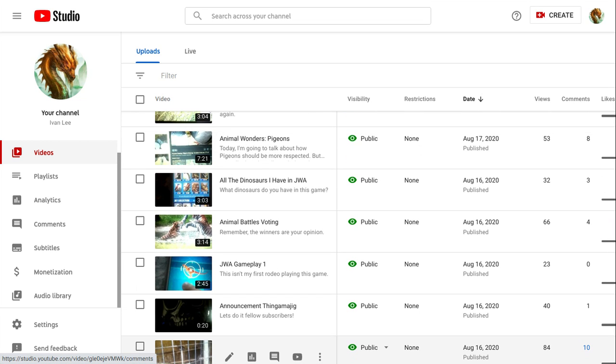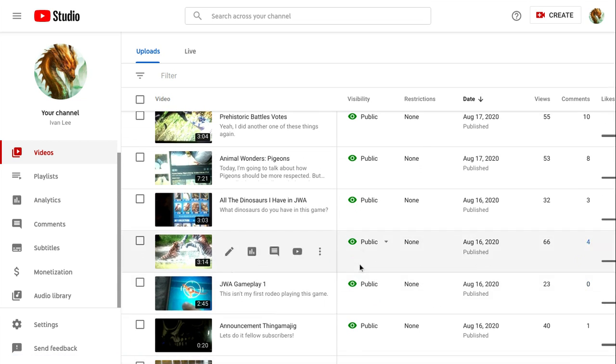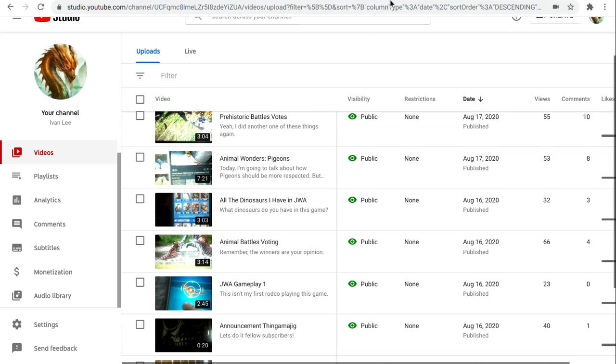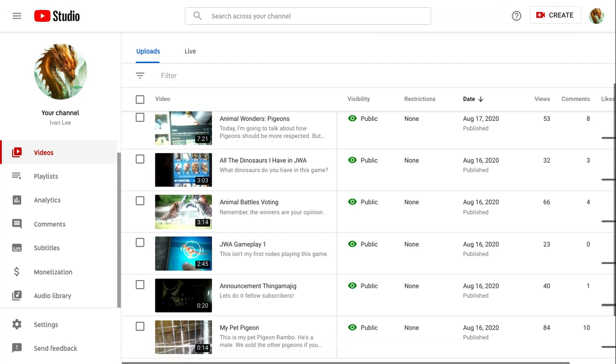iPad pigeon, iPad pigeon. Holy crap, my first freaking video got 84 views, 10 comments. Thingamajig, let's do it fellow subscribers. God, Jesus Christ.